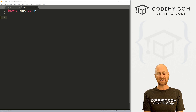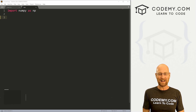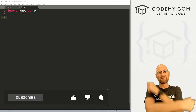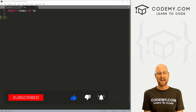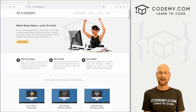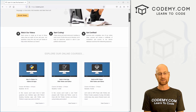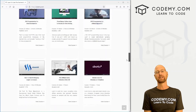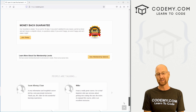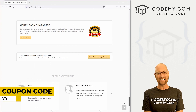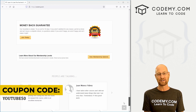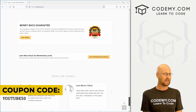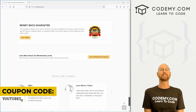But before we get started, if you liked this video and want to see more, smash the like button below and subscribe to the channel. Give me a thumbs up for the YouTube algorithm and check out codemy.com. I have dozens of courses with thousands of videos that teach you to code. Use coupon code YouTube50 to get 50% off memberships on my courses, videos, and books for a one-time fee, which is insanely cheap.